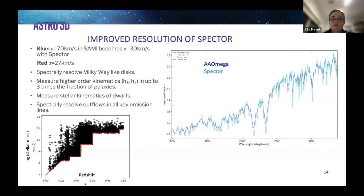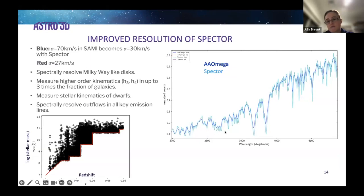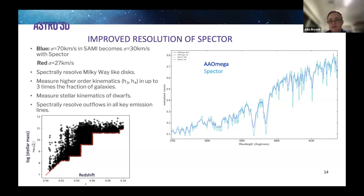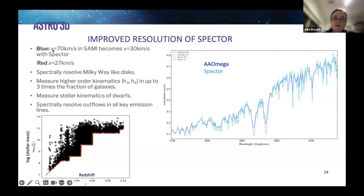Next is the improved spectral resolution of Spector. This plot on the right shows a segment of the spectrum — Spector in light blue and AAOmega in dark blue — and you can clearly see the detail in the structure of emission lines and absorption lines from having that higher spectral resolution, which means you can fit the lines and their components much more accurately.